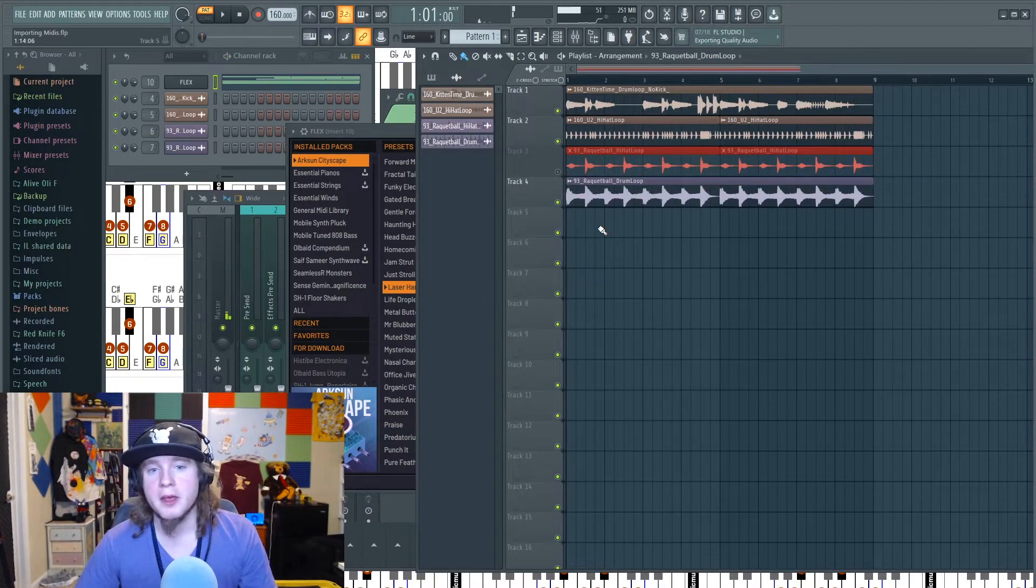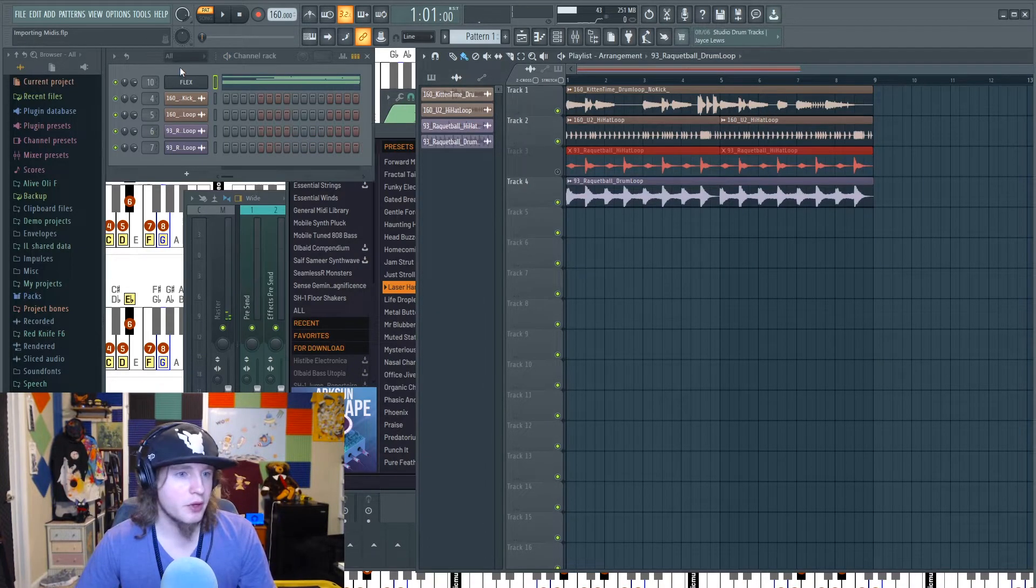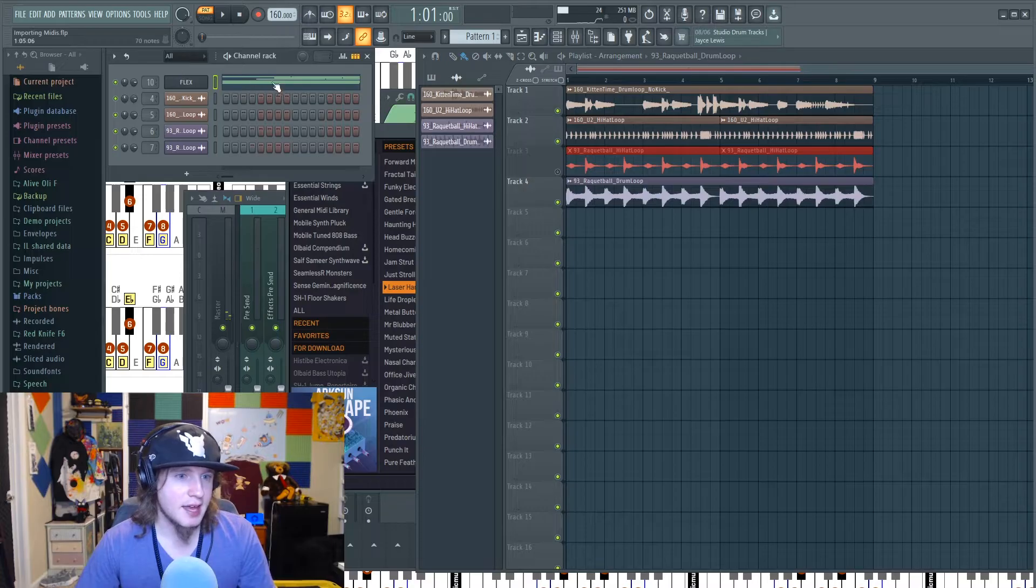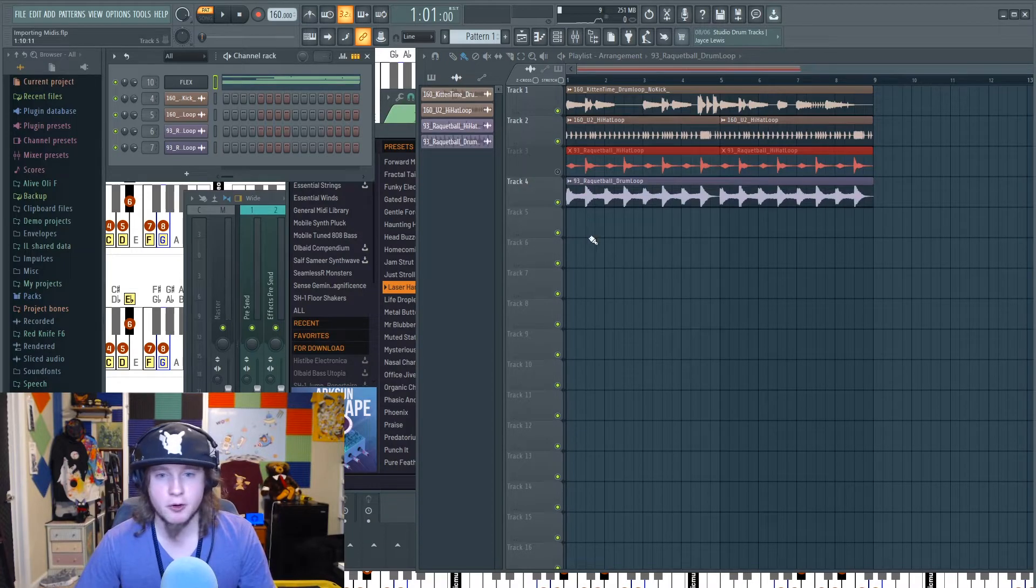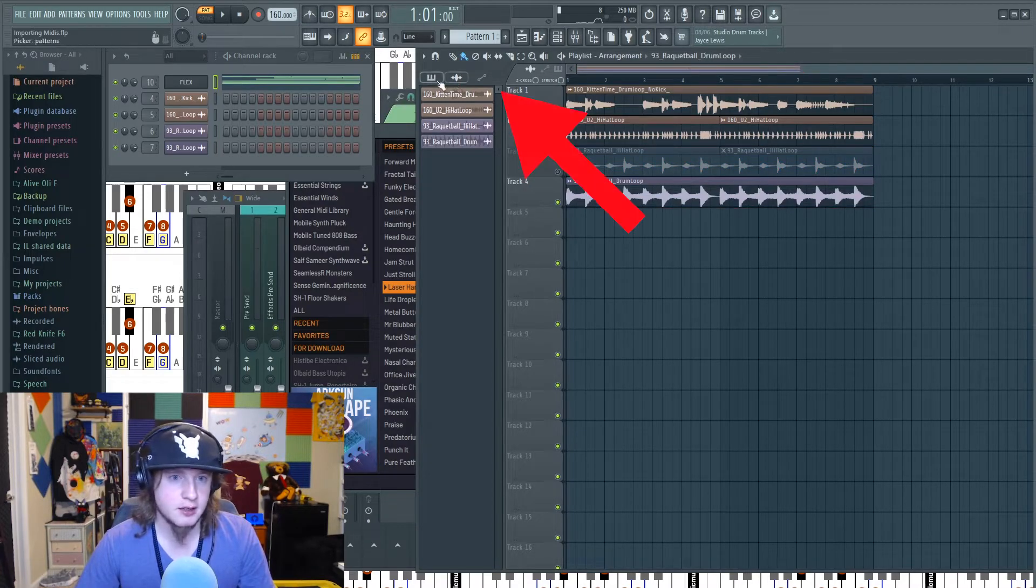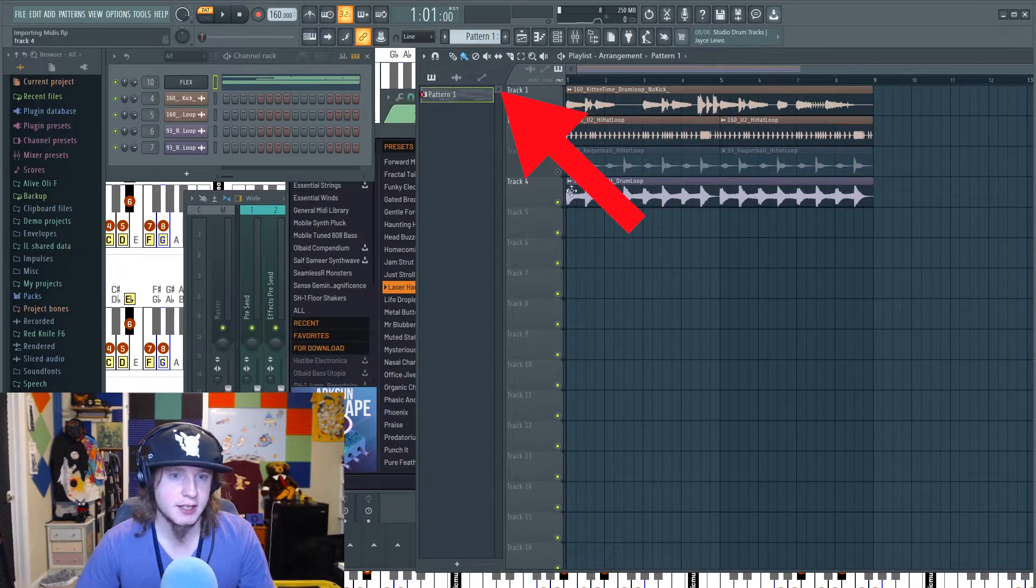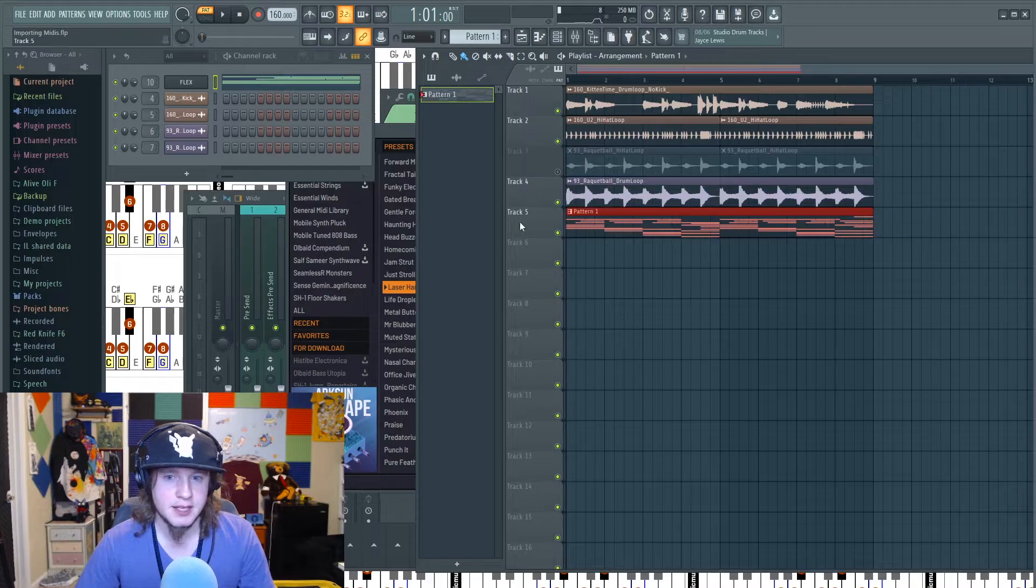All right, cool. So now we'll take that pattern, of course, that we made, make sure it's selected, and paste it right in here.